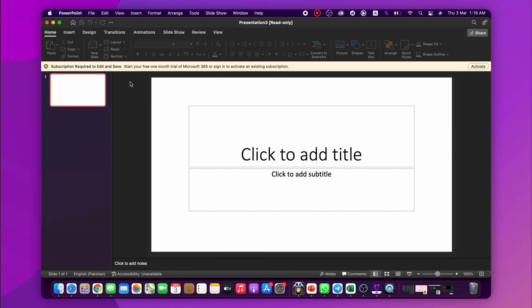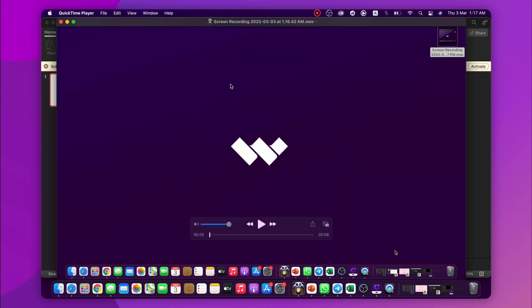Now open the presentation and record it according to your requirements. Once you're done, click the escape button to get out of the presentation and stop the recording. Your presentation recording will be saved to the folder. There's another efficient method you can use for screen recording presentations on Mac, and I'm going to show it in a while.